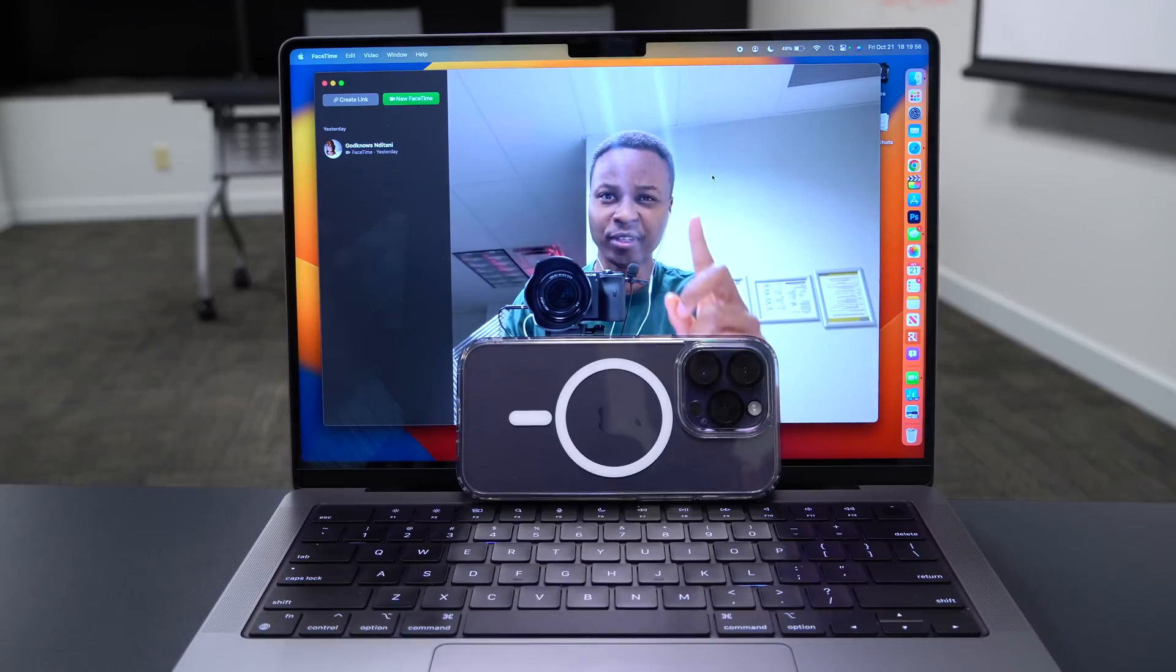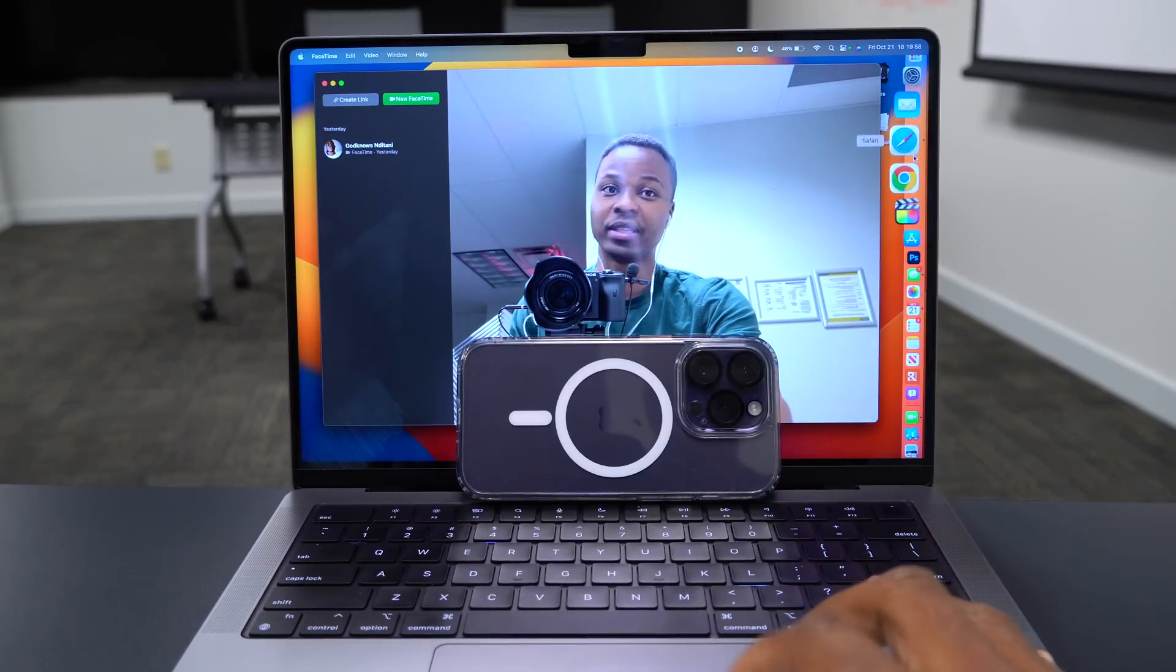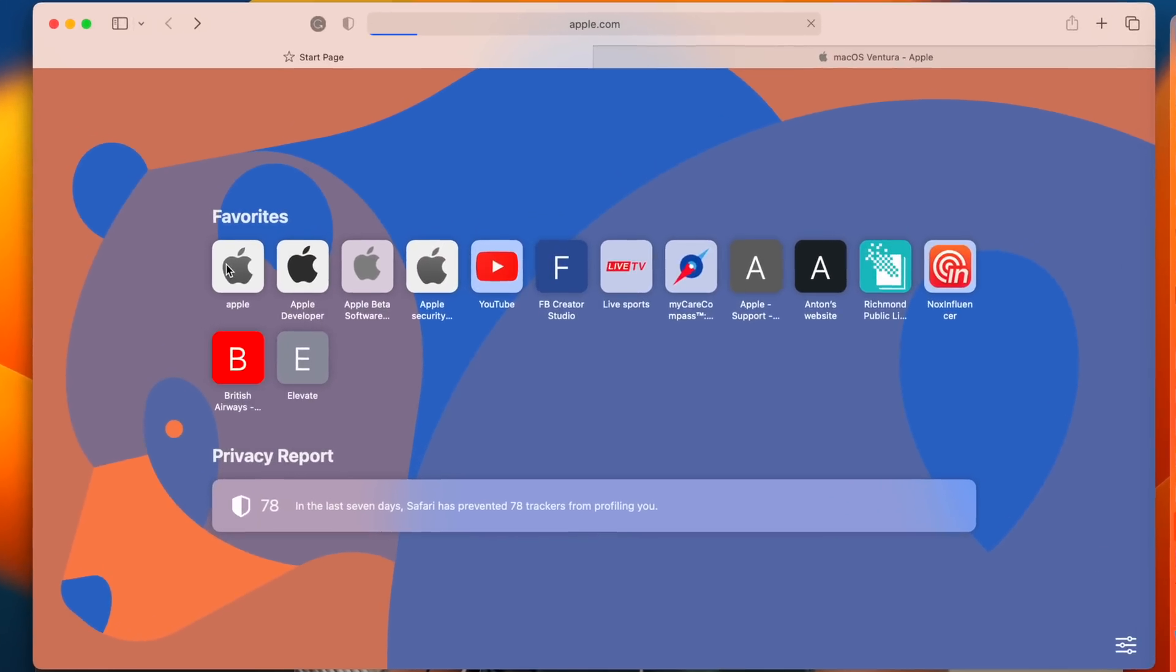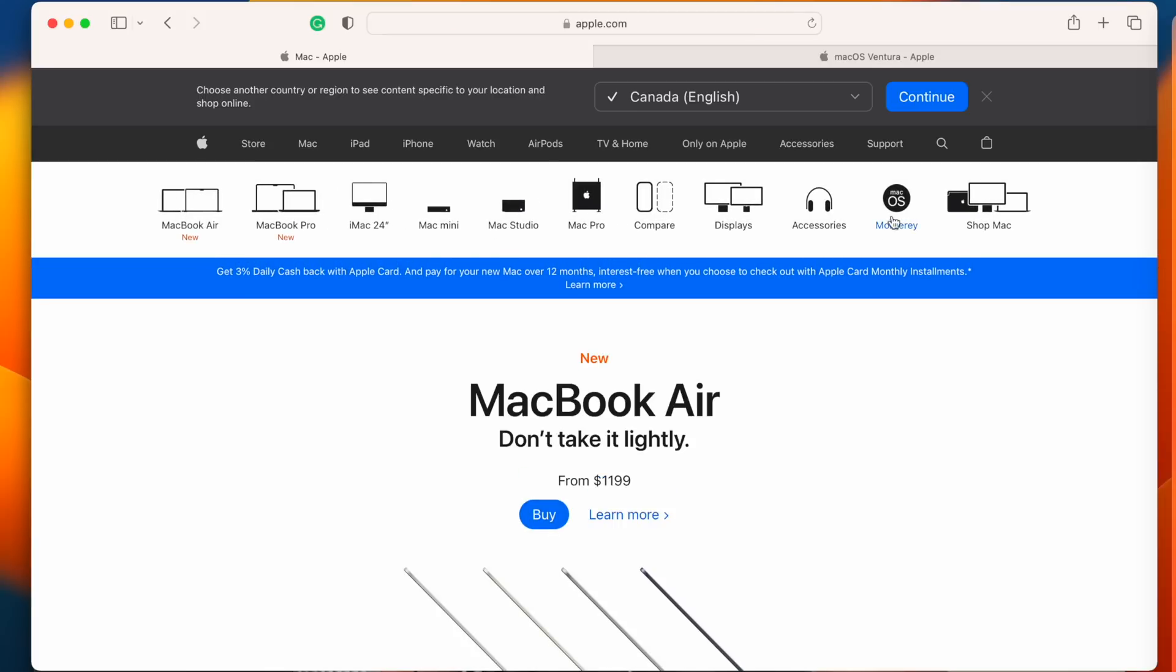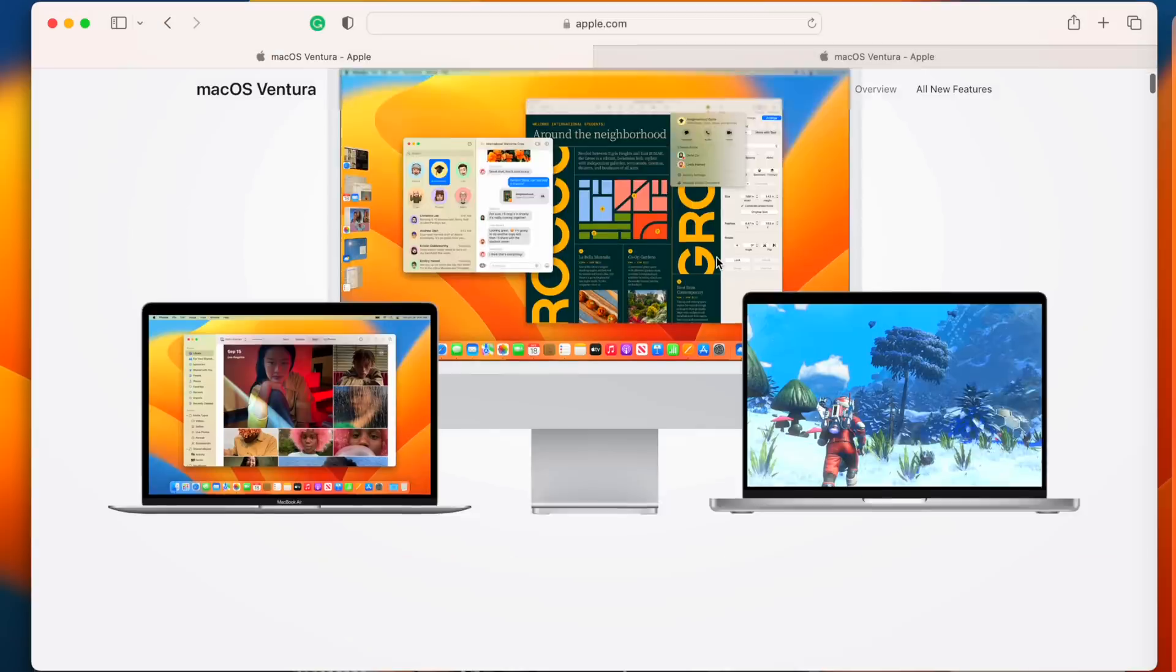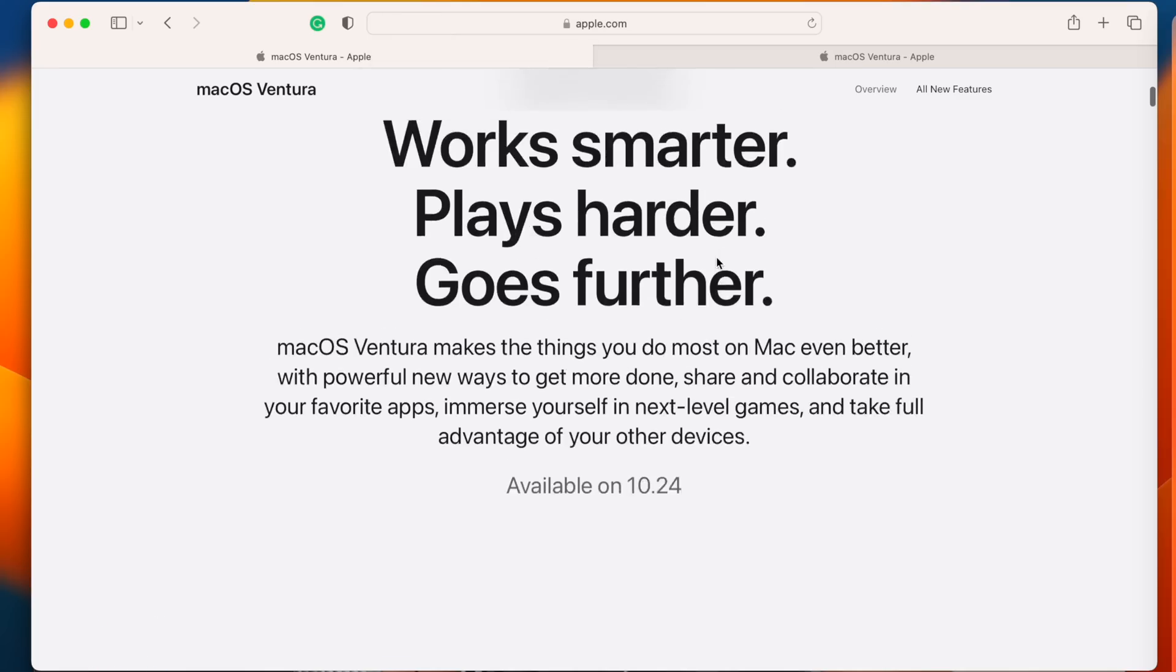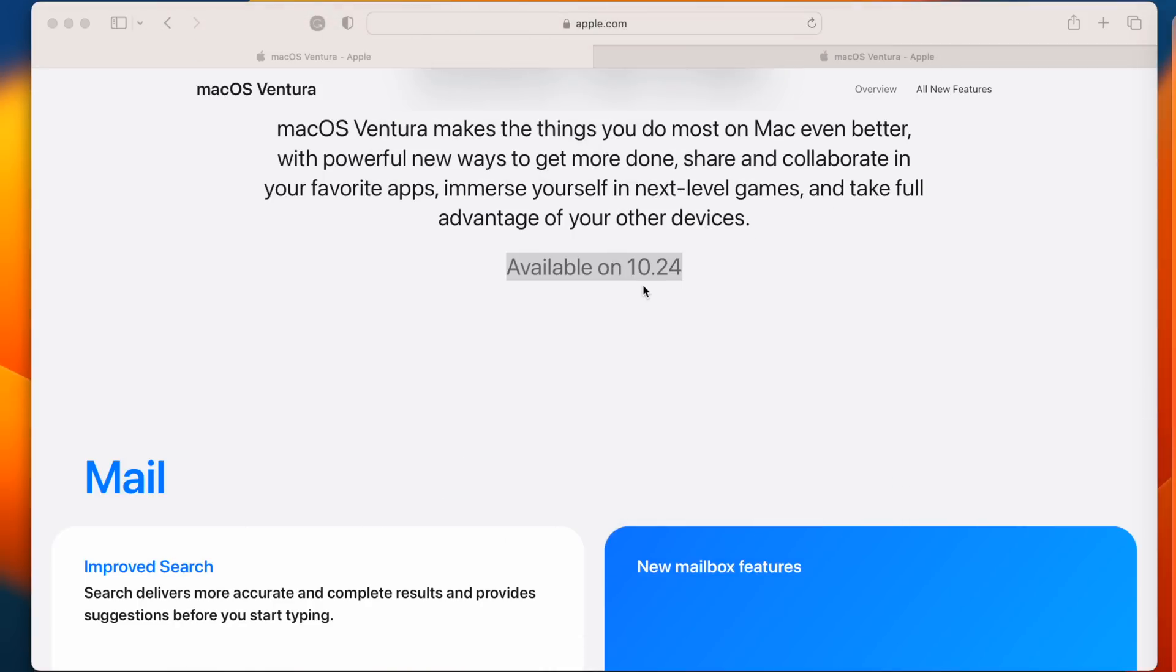But first things first, let's see when this update is going to be coming out. Apple did tell us something and if we go to the official Apple website and go to the macOS subsection, you can see that they told us that this update is going to be available on October 24th.